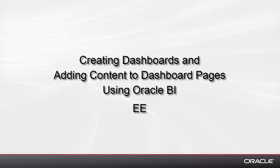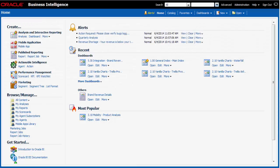Creating Dashboards and Adding Content to Dashboard Pages. I am a sales manager and I want to create a dashboard and add content to track my team's revenue.